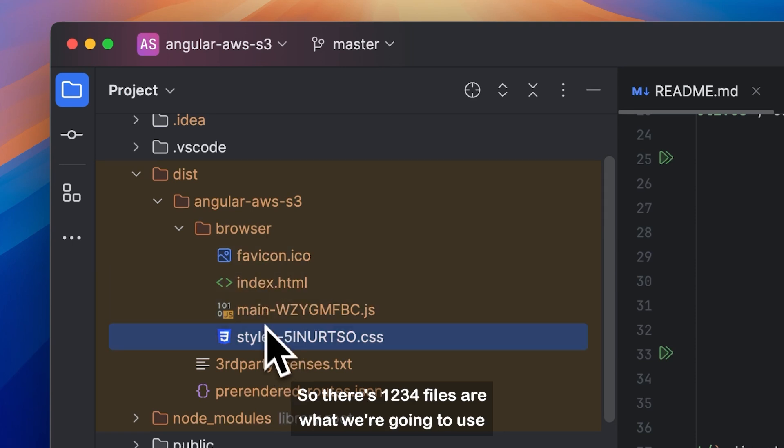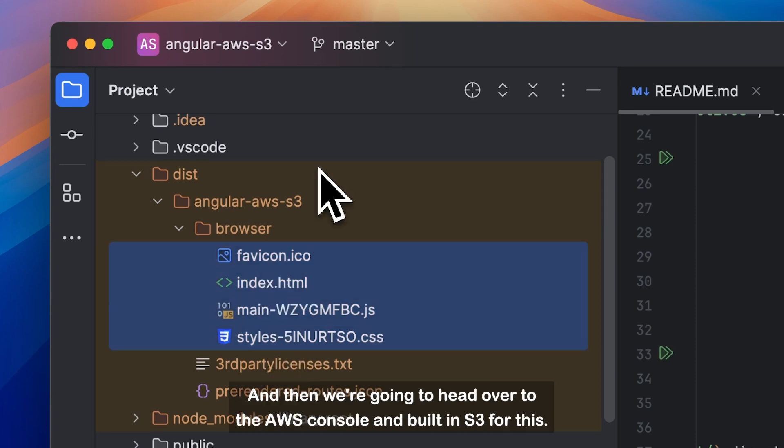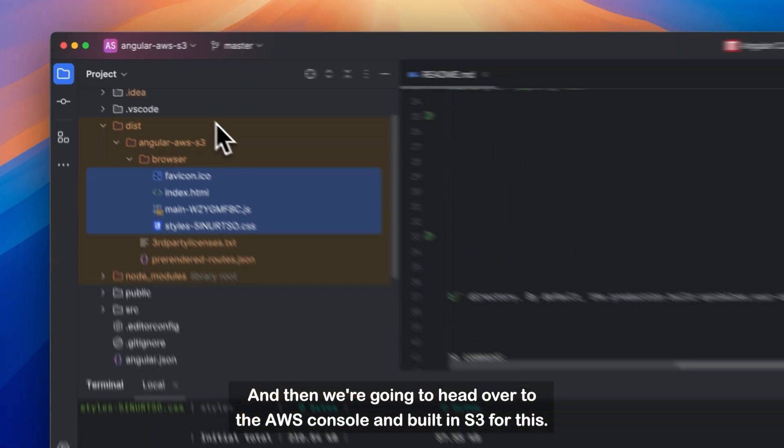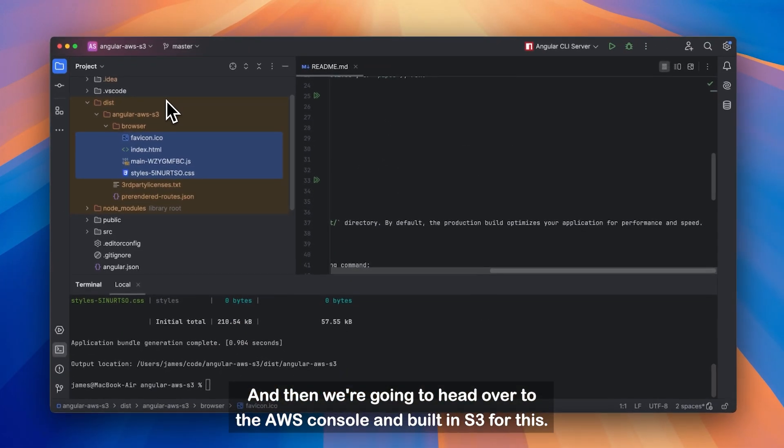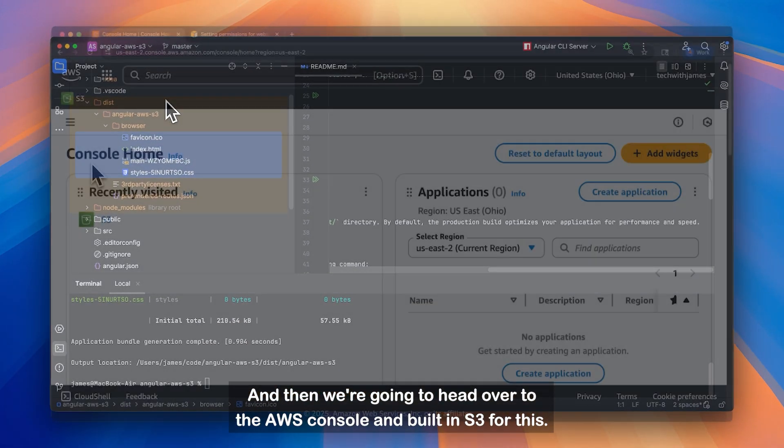So these four files are what we're going to use. And then we're going to head over to the AWS console and build an S3 for this.